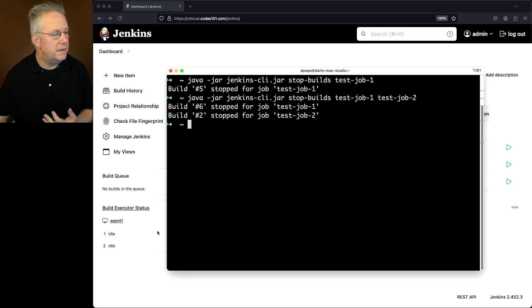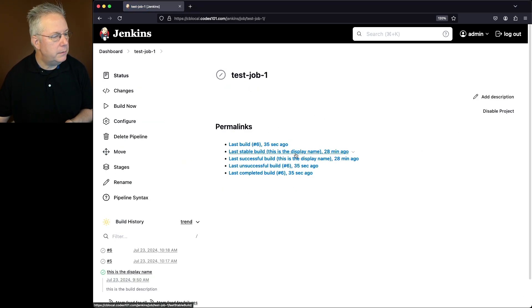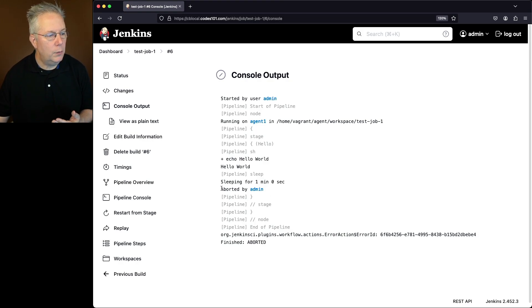We can see that the jobs are no longer listed here. If we click into test job one and take a look at six, we saw what we did with five, where it was aborted by admin.